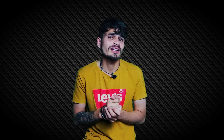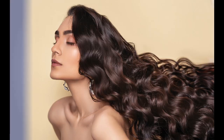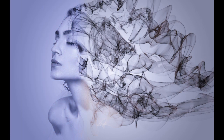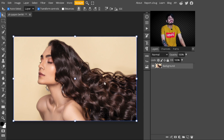Smoking is injurious to health, but creating a smoke effect is not. I'm Amrit, and in this tutorial we are talking about how to create this beautiful smoke effect. Let's get started. To follow this tutorial, you can download an image from the description.